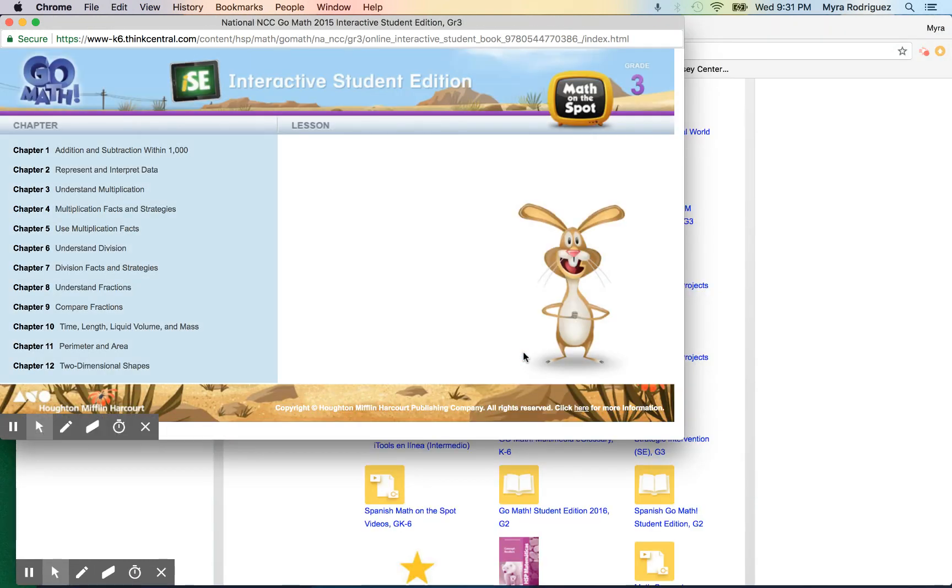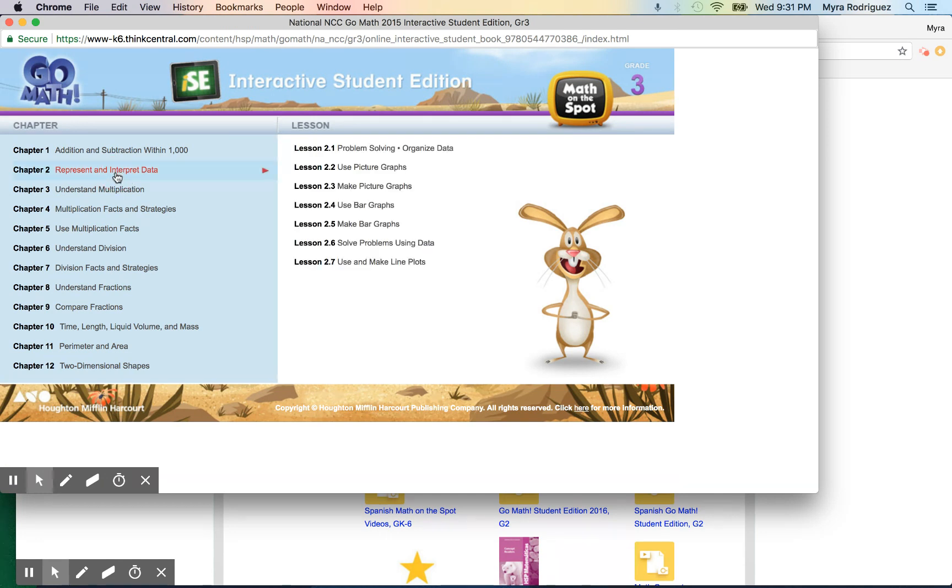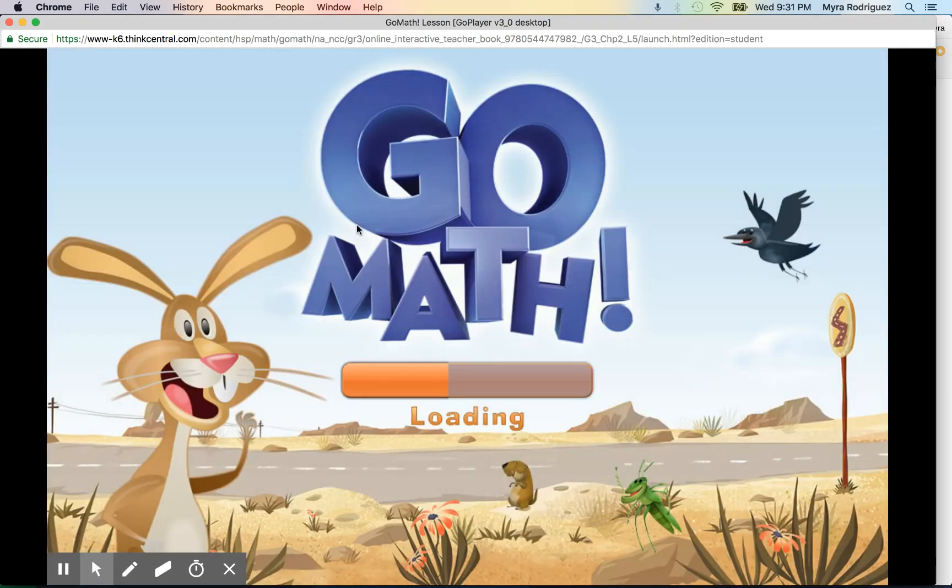Here is their daily lesson for the day. Let's say, for example, we're doing Represent and Interpret Data and we're going over how to make a bar graph. That will pop up. I would say review this lesson with